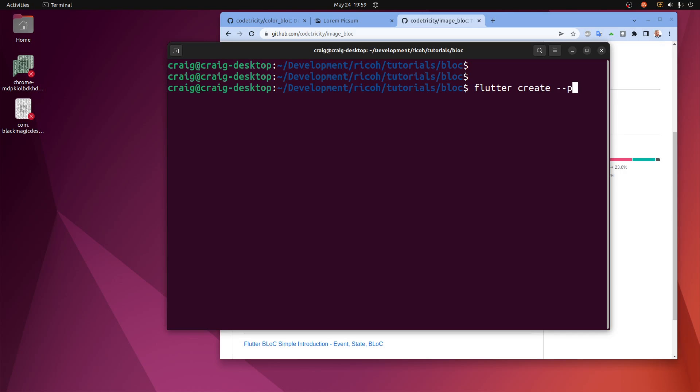I'm going to create it for Linux, but you should create it for Windows, Mac, iOS, or Android depending on what you want it to run on. I think I spelled platforms wrong.